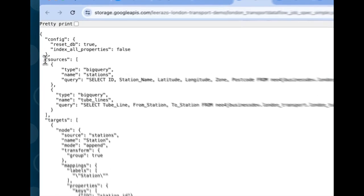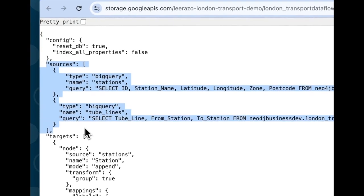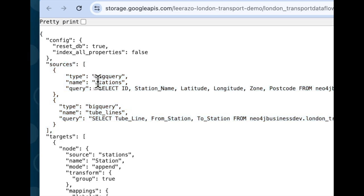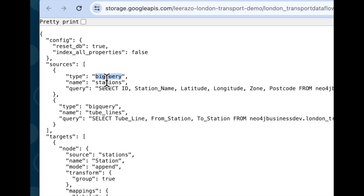Here we define some data sources. So I've defined two, one for each of the tables that I'm using. The first one is of type BigQuery. There's other types. You can also use CSV files as a source. We're going to do BigQuery. I gave it a name. I'm calling this data source stations.